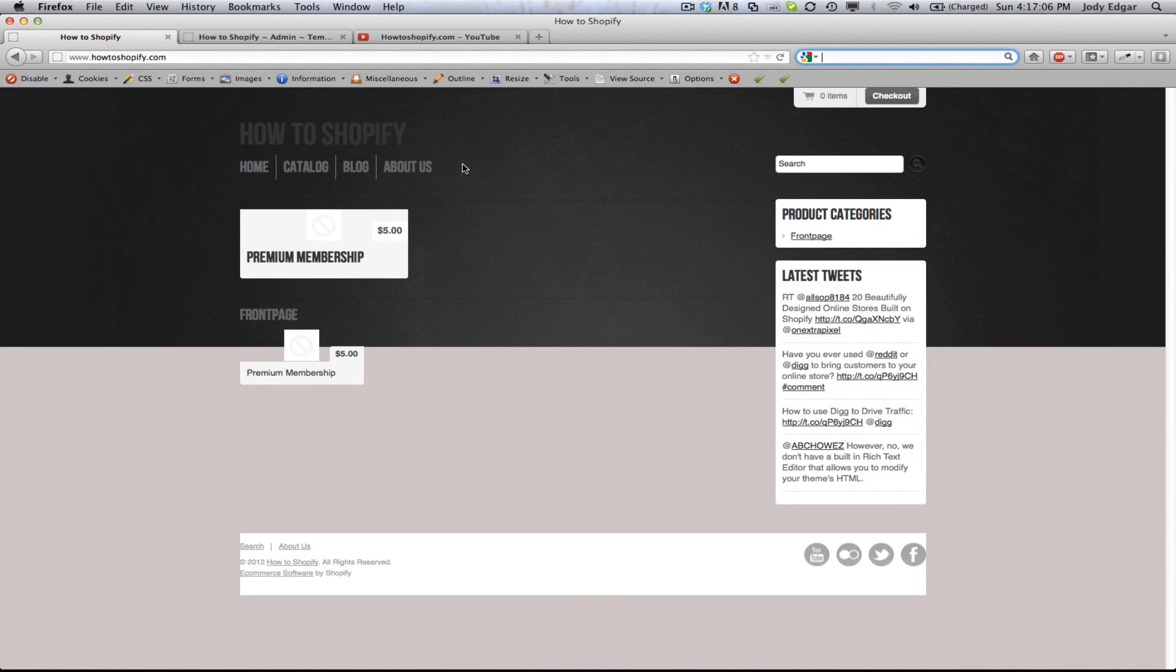So what we're going to do here is we're going to add a video to our home page. This is an introduction video, you can tell about your services, that sort of thing.